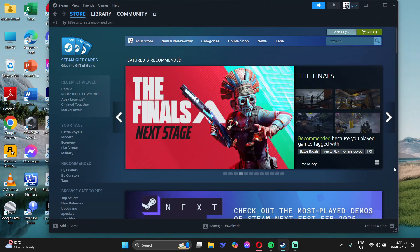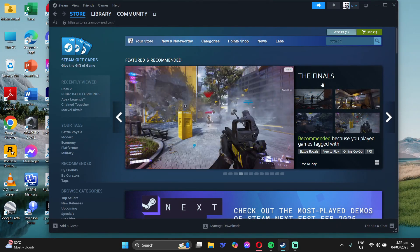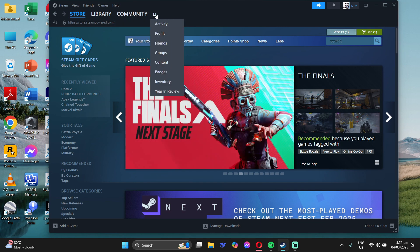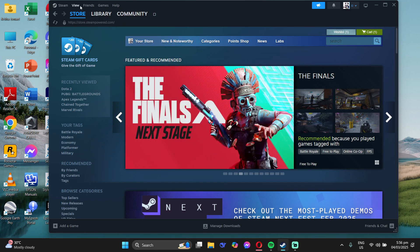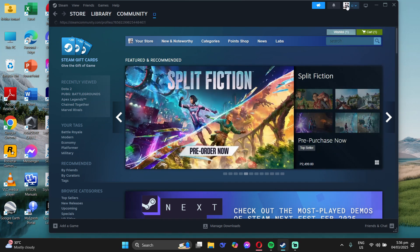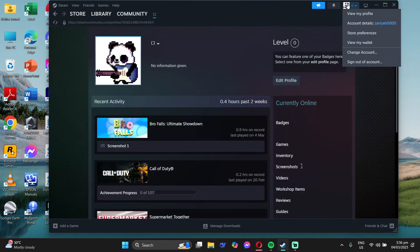Hey guys, to fix this issue, you need to open Steam. On the upper right, click your profile icon and you'll see your account details. Just click on that.